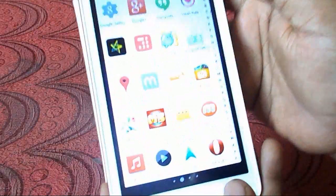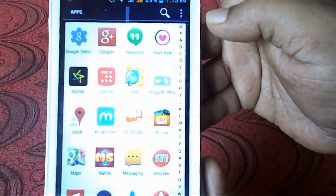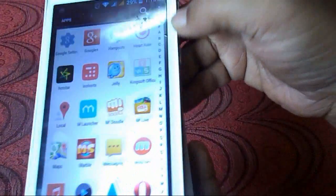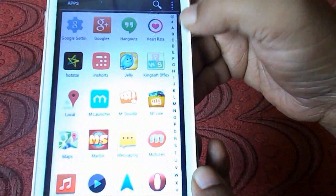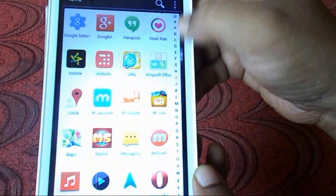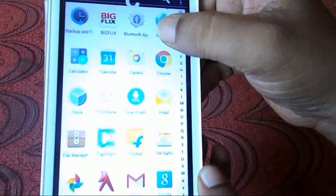Here you can see the search option — it's given alphabetically. So if you click an alphabet you will find apps by letter, like B, H, C.